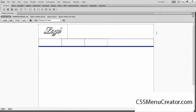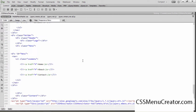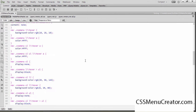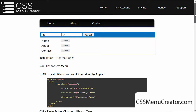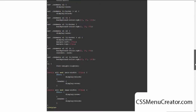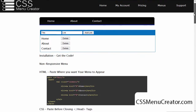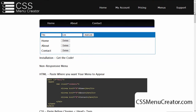In this tutorial I'm going to be using Dreamweaver CC, however if you're using a different version of Dreamweaver or an entirely different web editor such as Notepad++ or any editor of your choice, it really doesn't matter because cssmenucreator is literally going to write all of the code for you. All we're going to be doing is copy and pasting the code that the application writes for us.